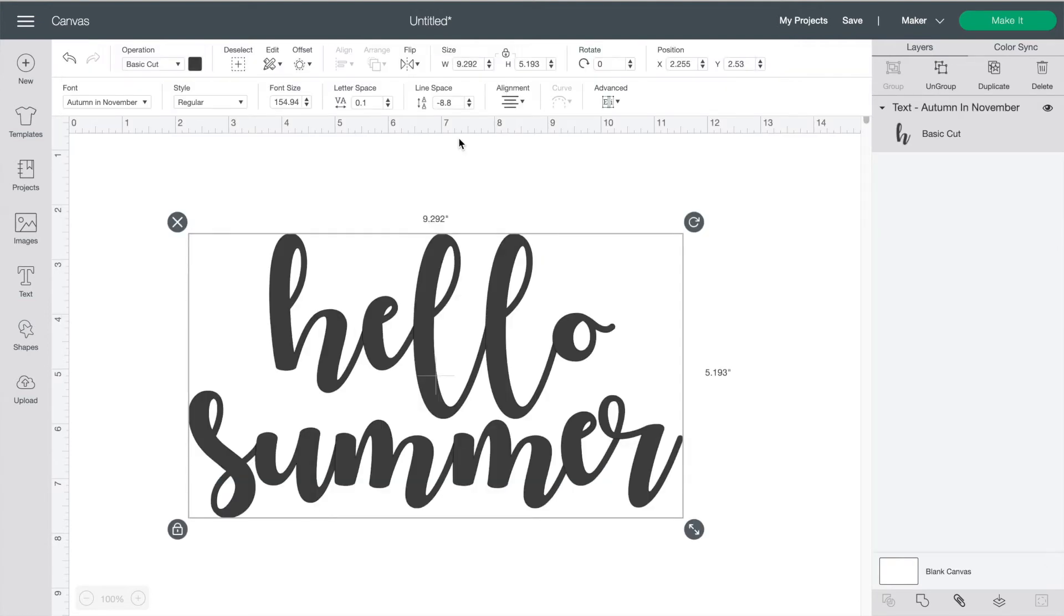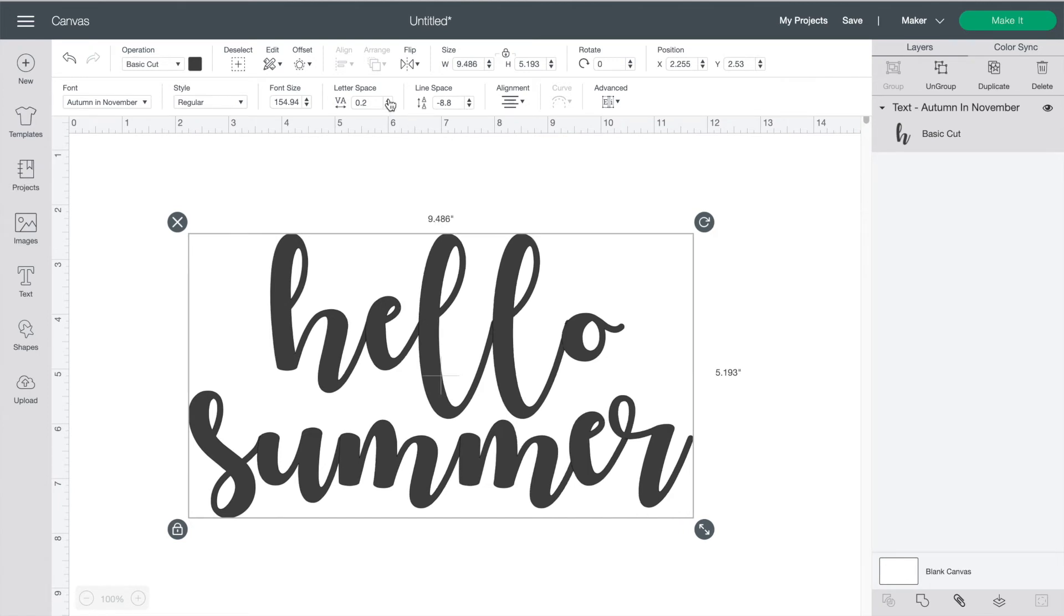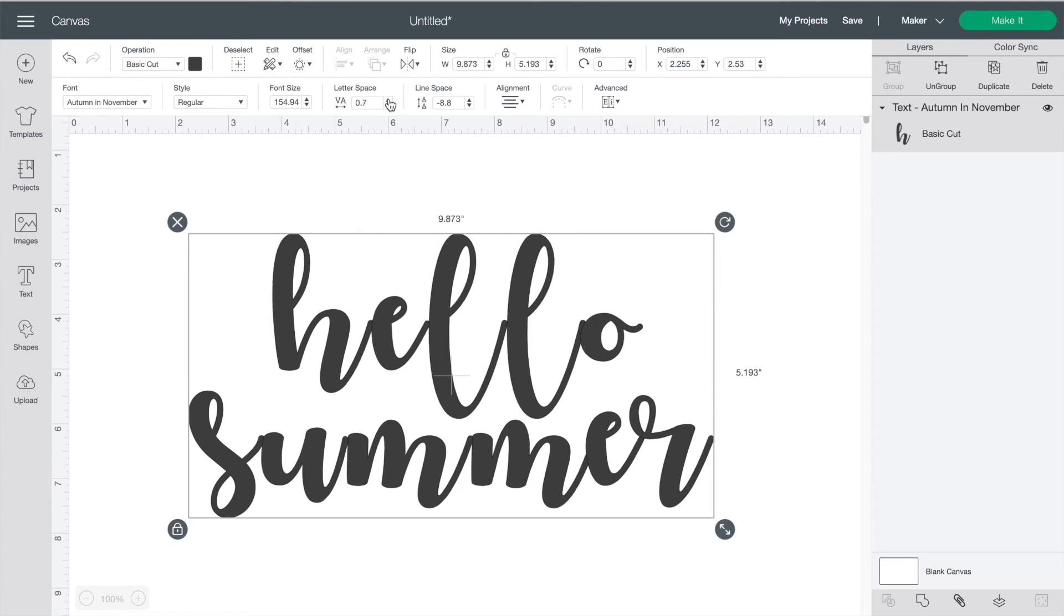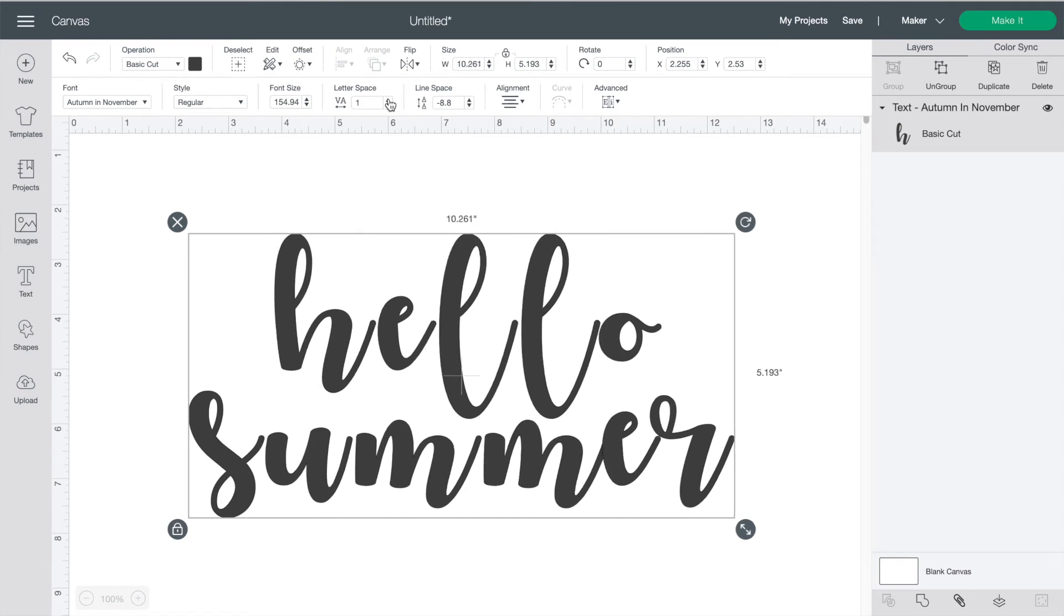This font seems to be kerned already which just means that the spacing has been adjusted right so that the letters are all stuck together but not all fonts are like this. Often you will find that they show up more like this where the letters are all apart.